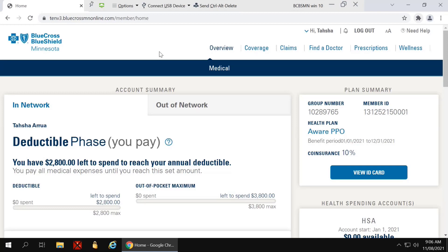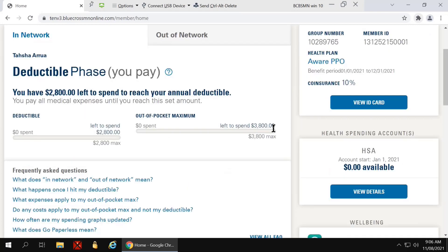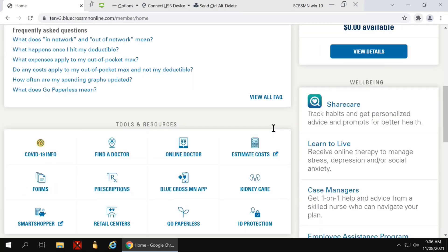There are two ways of accessing the Cost Lookup tool from the Dashboard page. First, once you land on the page, you can scroll down and look for the Estimate Costs icon. If you click there, it will bring you to the tool.